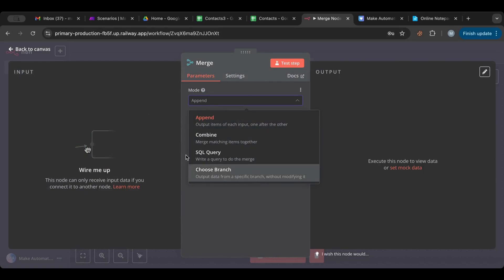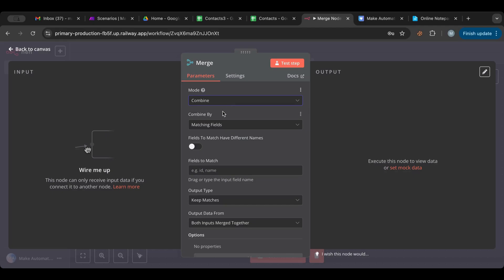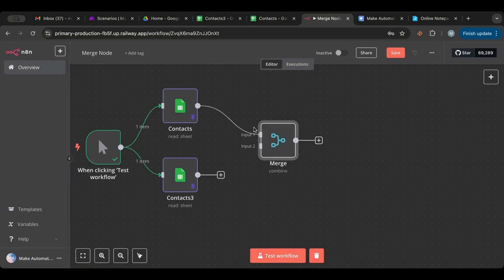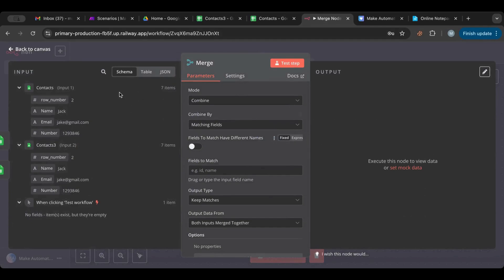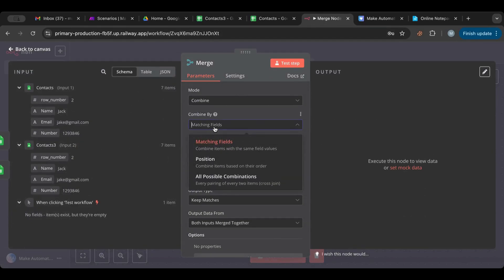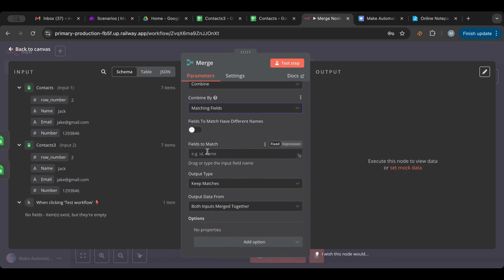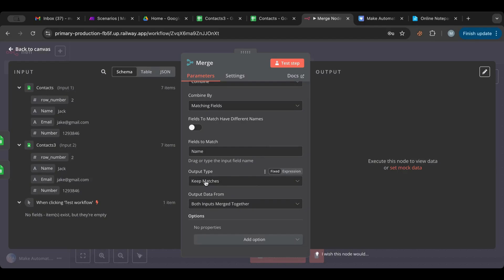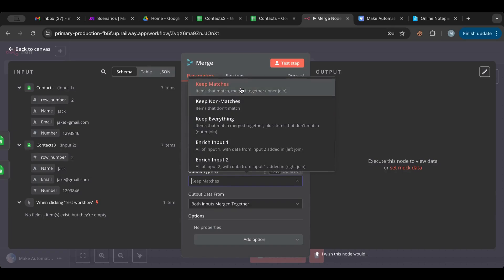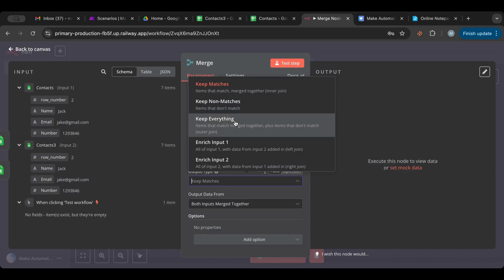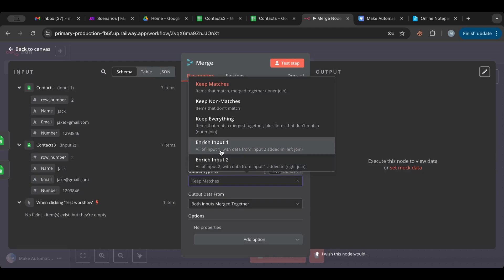The merge node has a lot of options: append, combine, and branch. If we choose 'combine', we have an option called 'matching fields' which combines items with the same field value. We specify which field to match — let's grab 'name'. Then we choose the output type: keep matches, keep non-matches, keep everything, or enrich. Enrich is like a join — it adds data from input two onto input one. Let's select 'keep matches' and test.